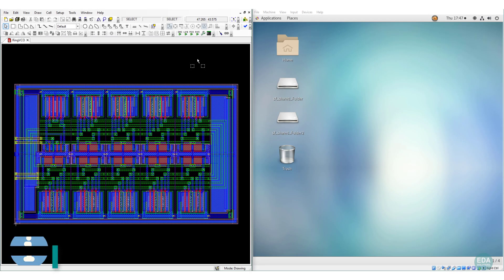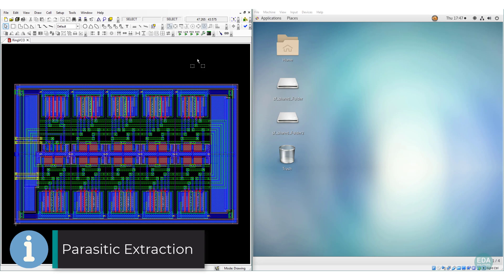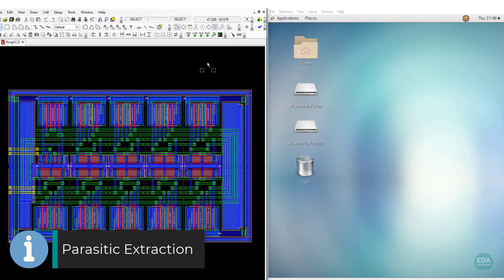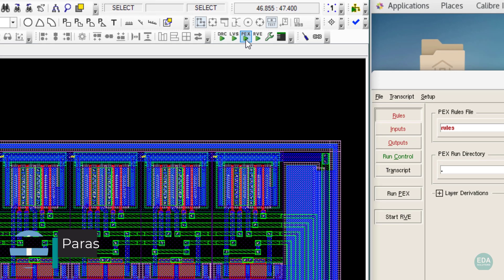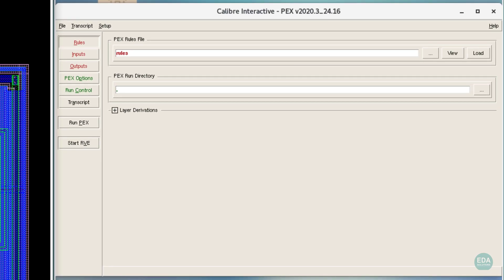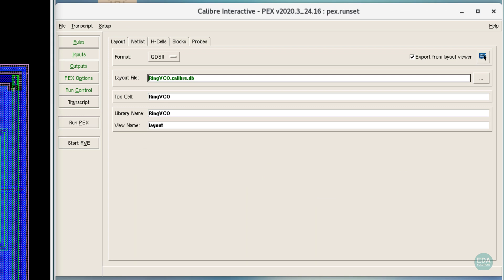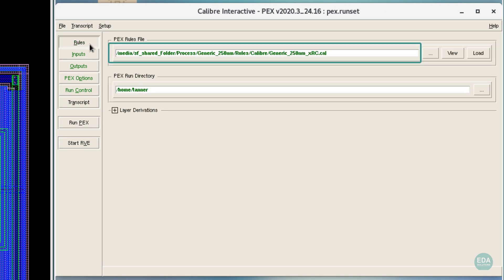Calibre XRC is invoked from the PEX button in the Calibre toolbar in L-Edit, which is an abbreviation for parasitic extraction. Just like Calibre DRC in Video 6, Calibre XRC loads a pre-made runset or rule file configuration according to the design's PDK settings.